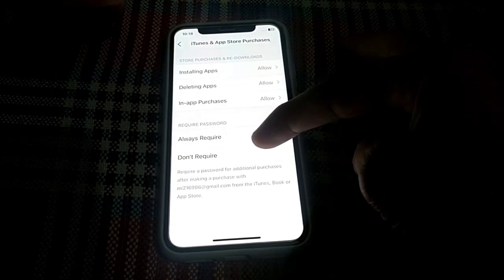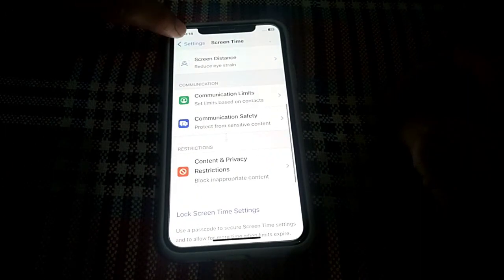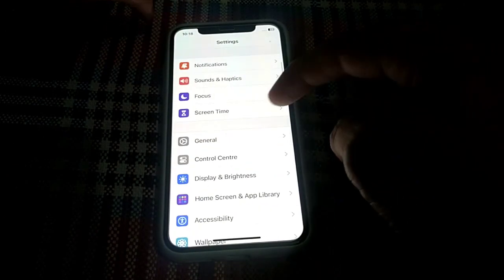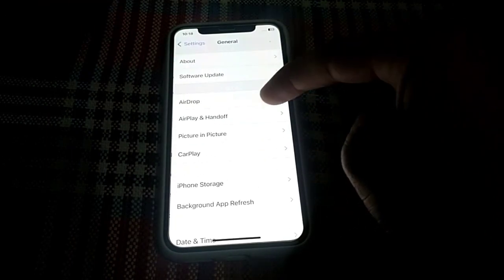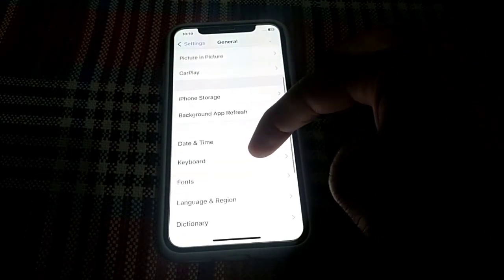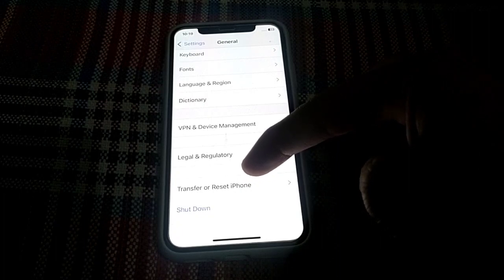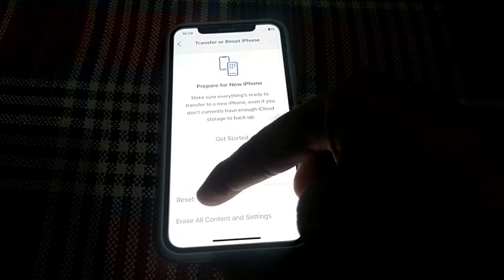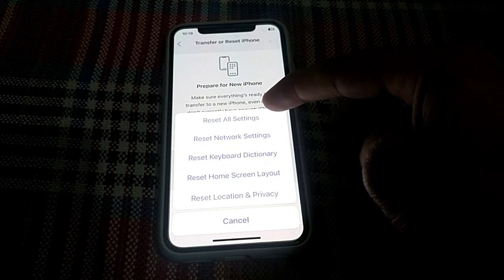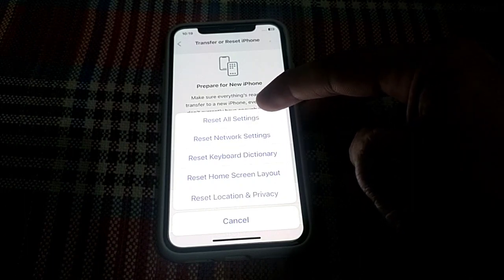Go back and select 'Don't Require'. After that, check whether the problem is fixed or not. If the problem still does not fix, go back to Settings, open General, scroll down and tap on Transfer or Reset iPhone, then tap on Reset, and select Reset Network Settings.